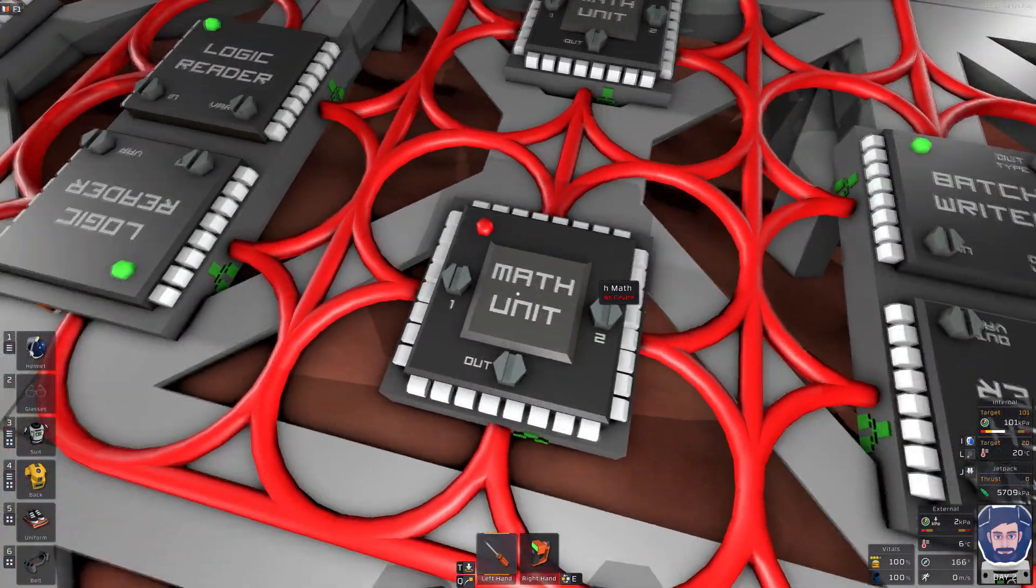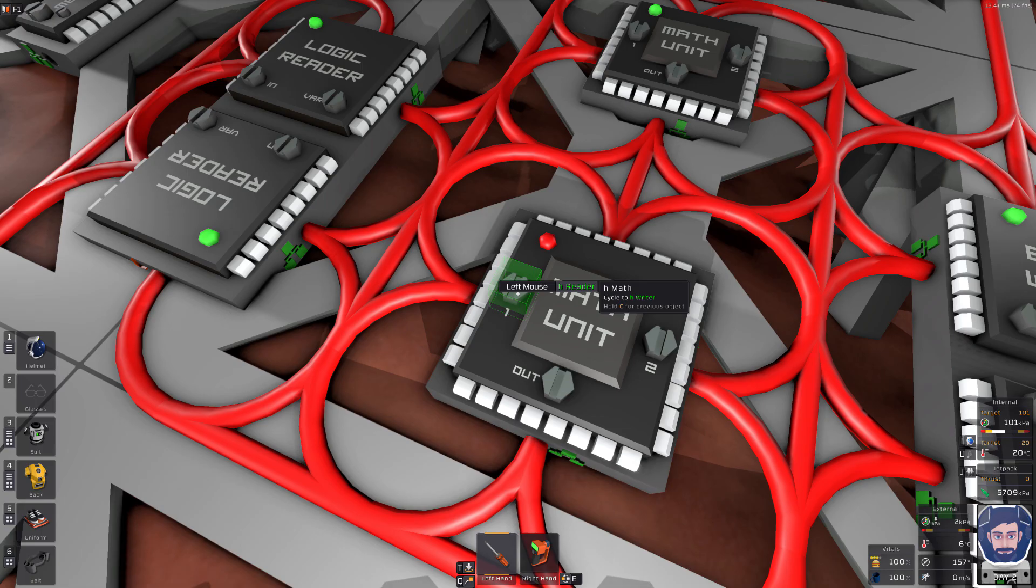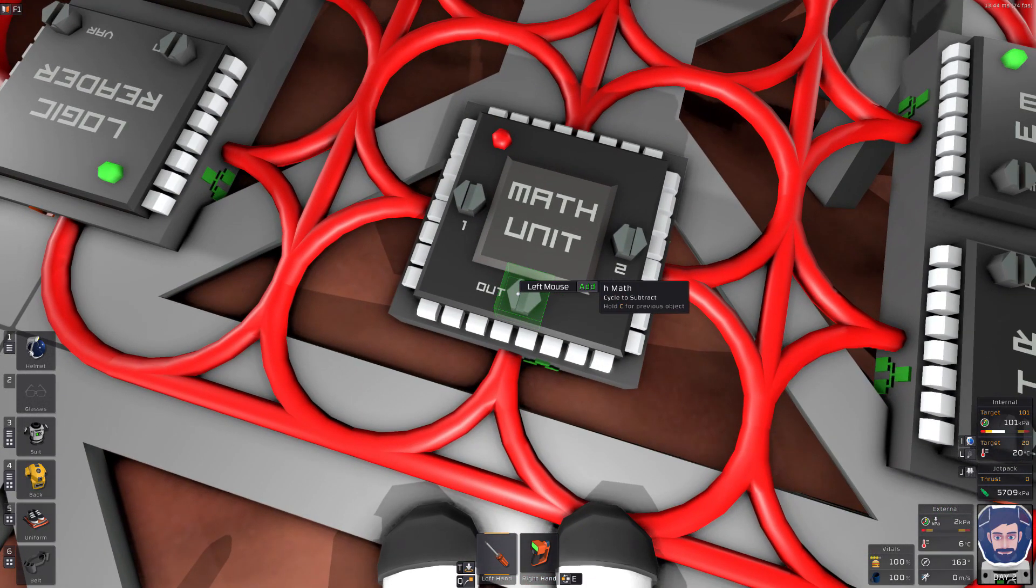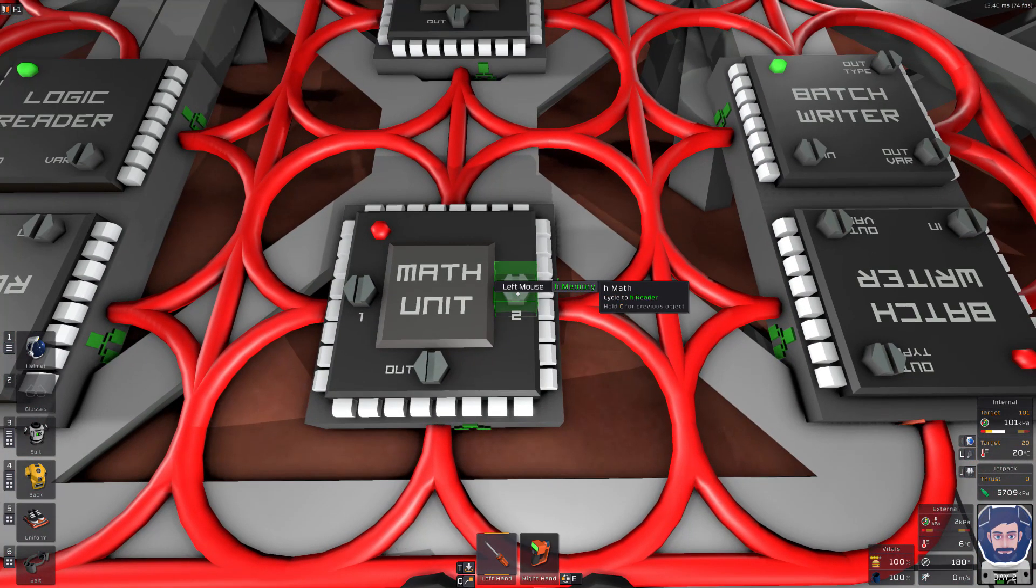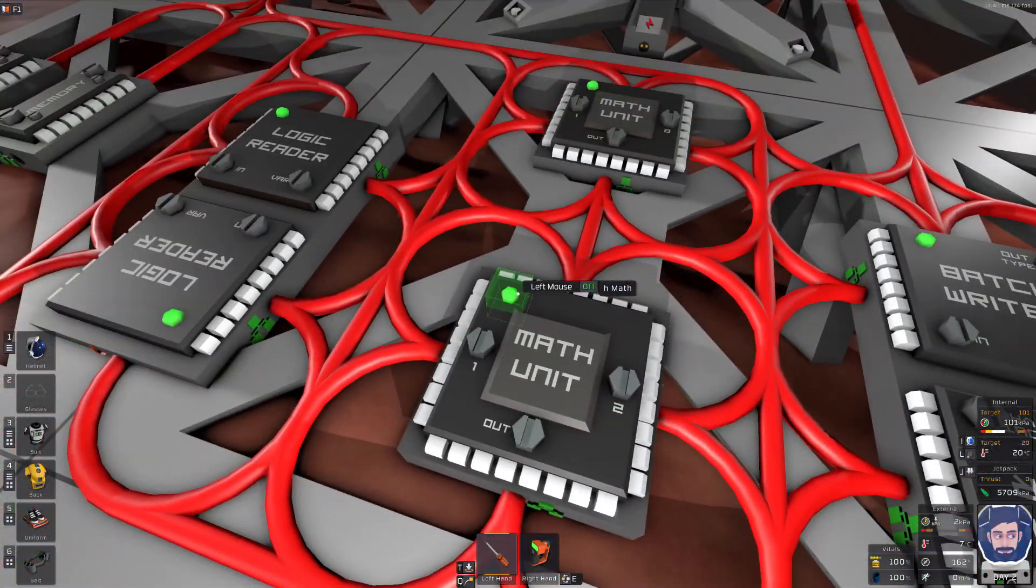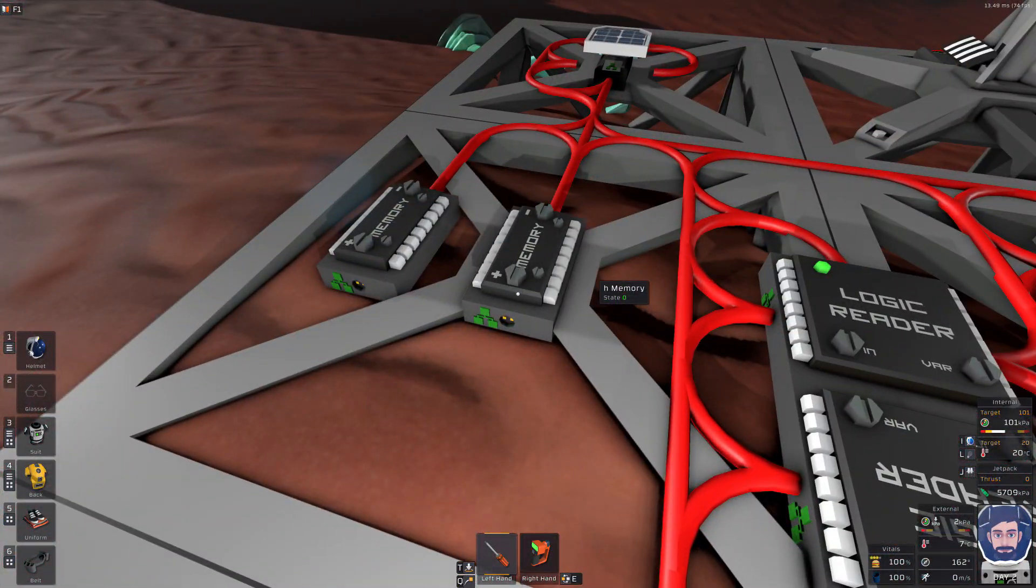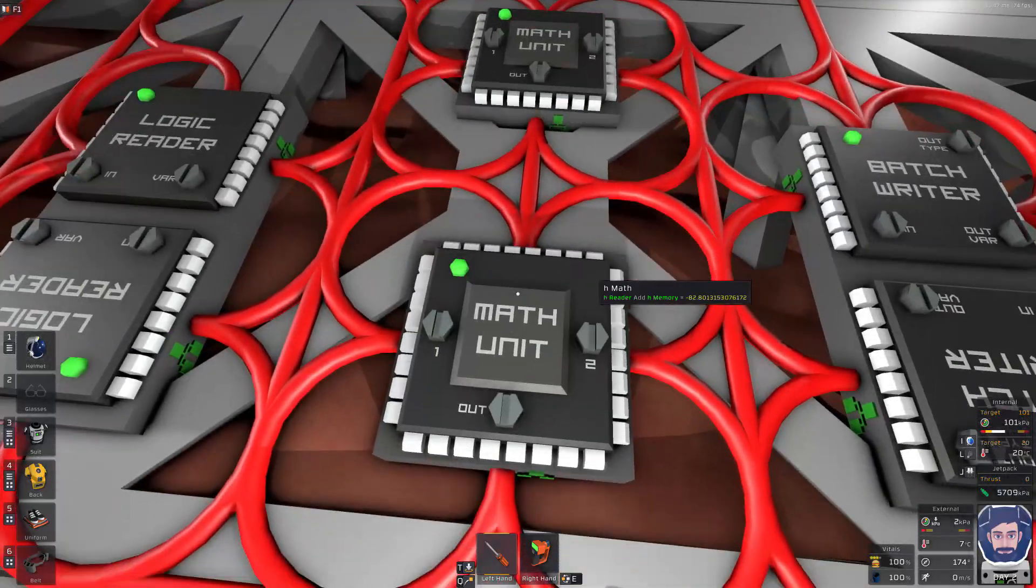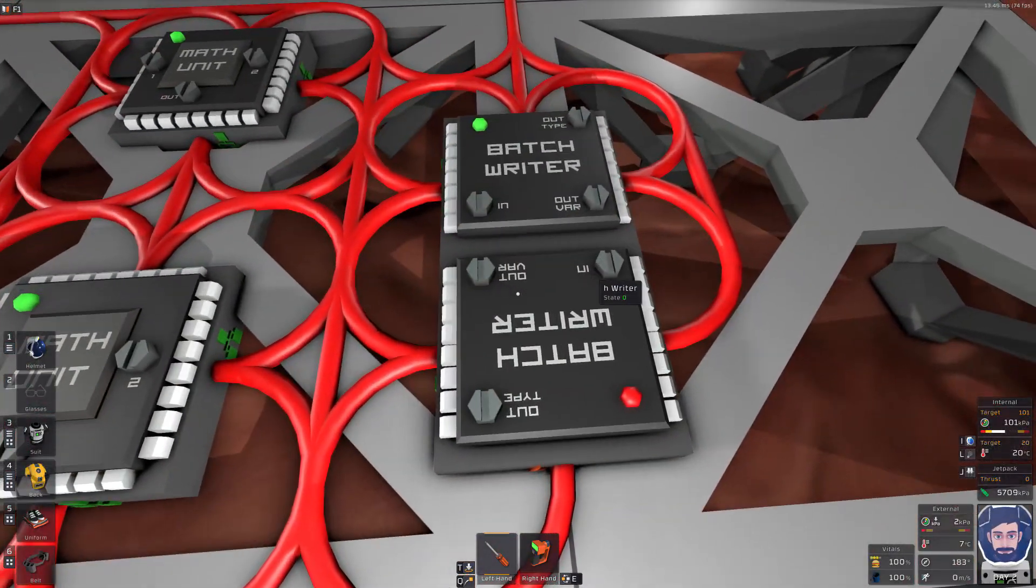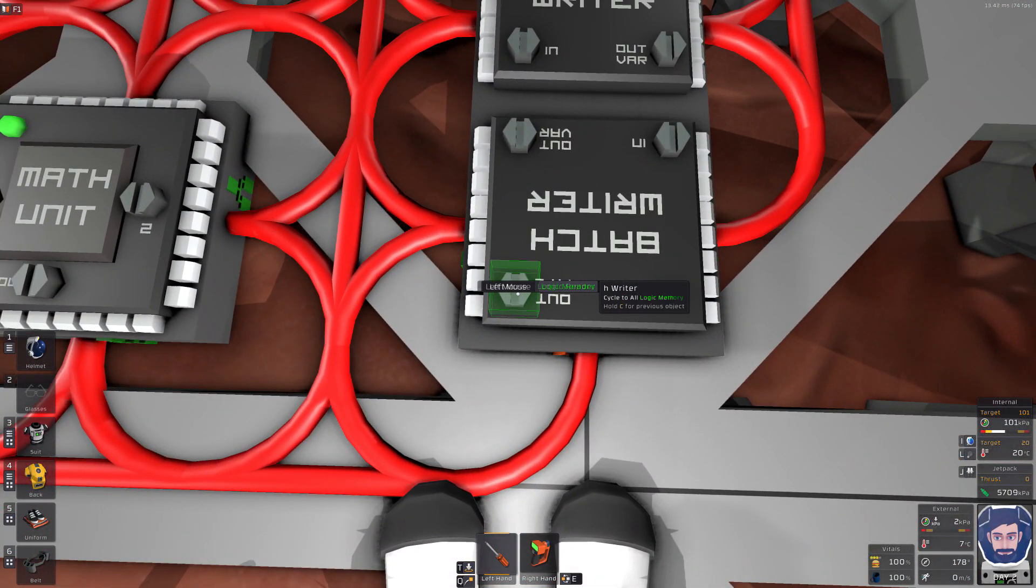Next we're going to go over here to our math unit. We're going to take in the horizontal reader. We're going to leave it on add. Next we're going to add the horizontal memory. Right now that memory is set at zero, which is not a problem.